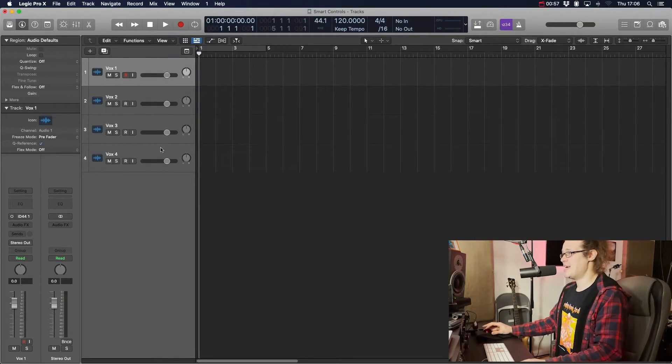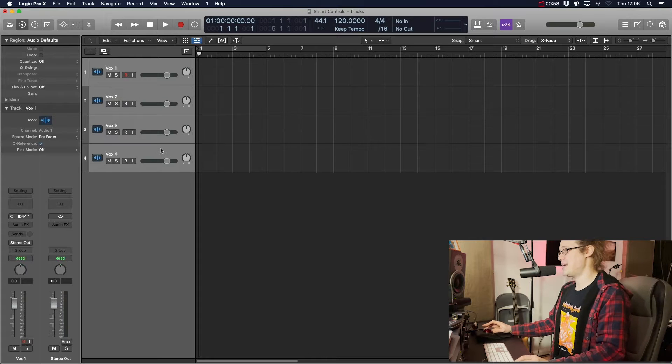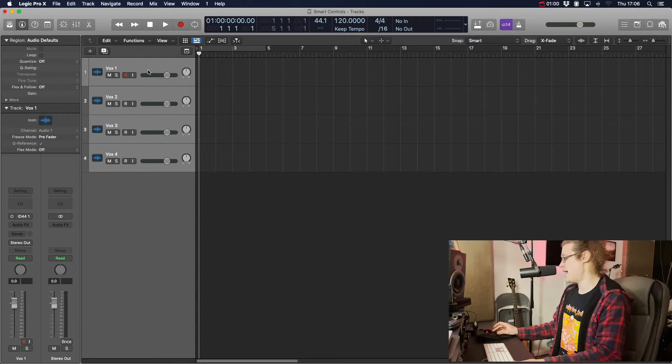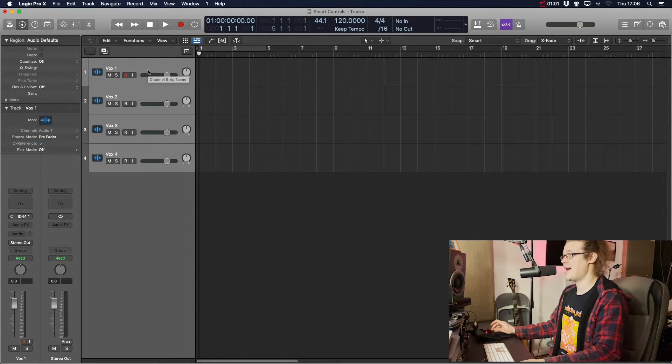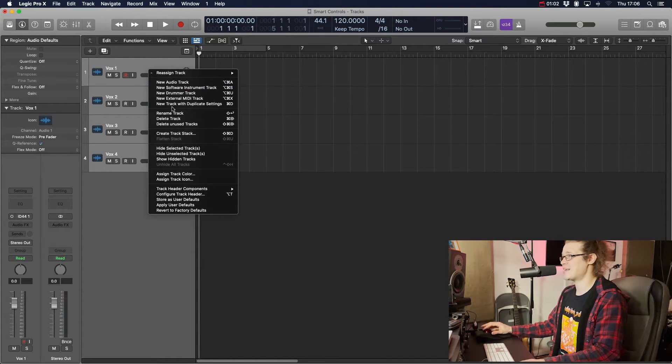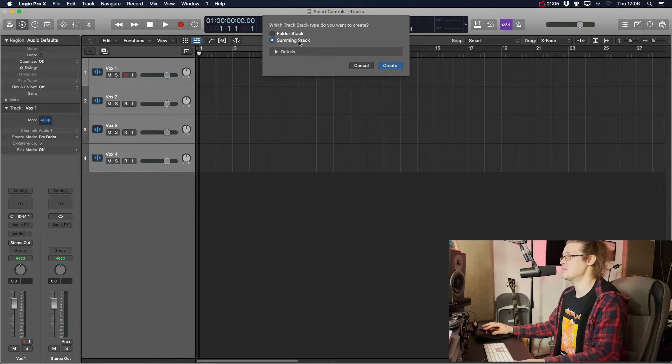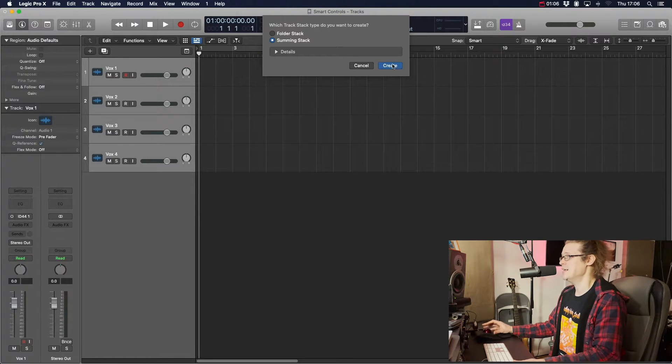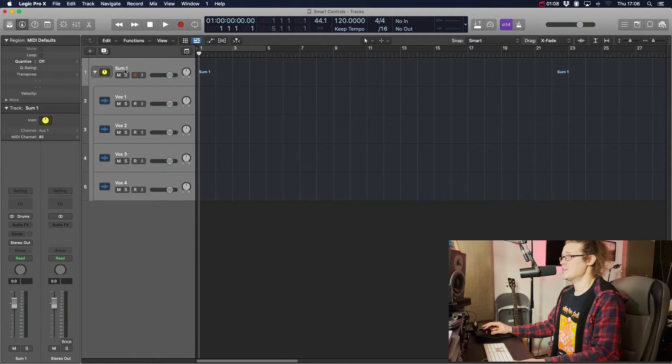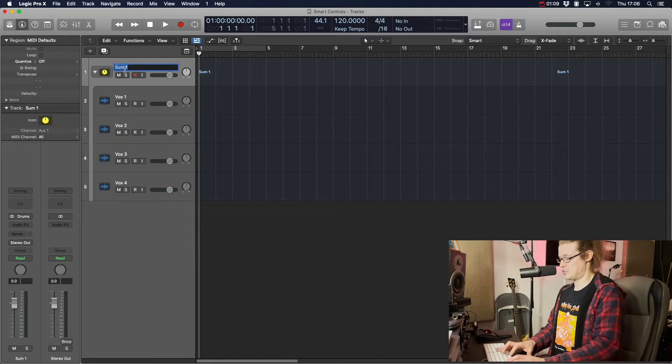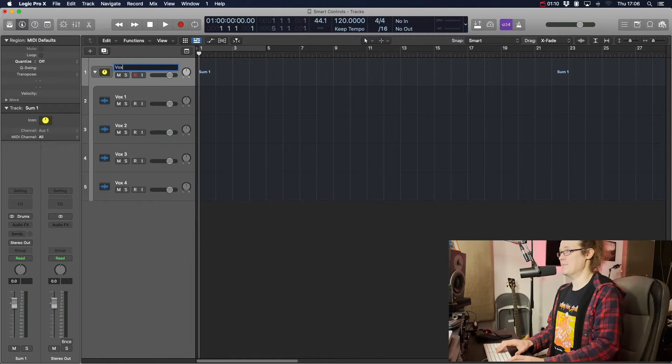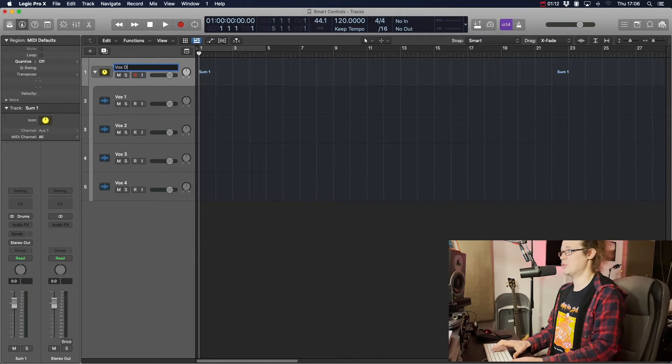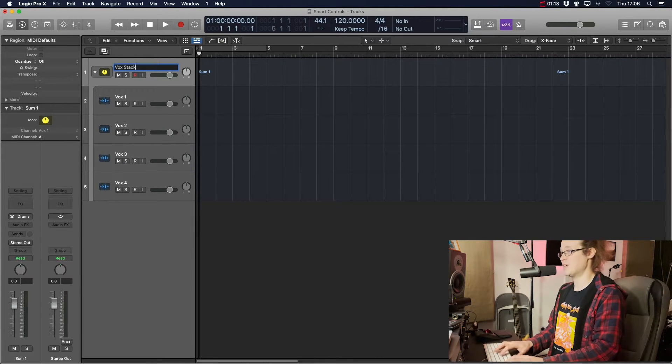So what we want to do here then is select all our channels. We're going to create a stack, create a track stack. I'm just going to do it for a summing stack. So here we've got our sum. I'm just going to call that Vox stack.